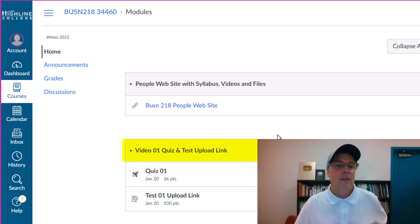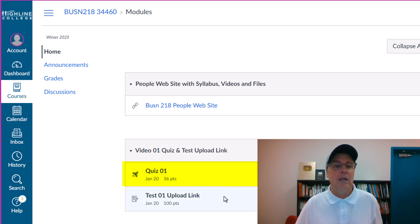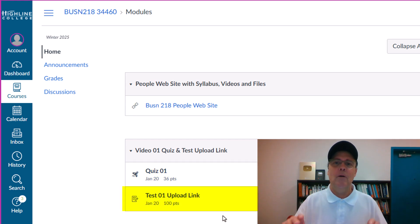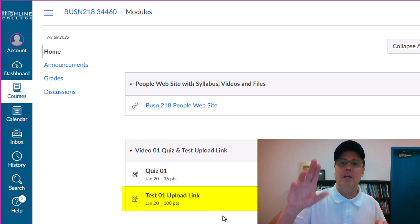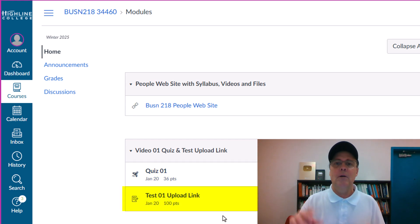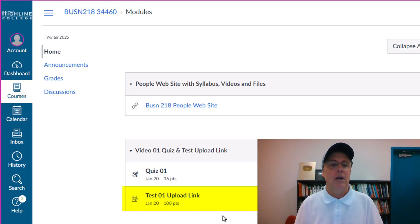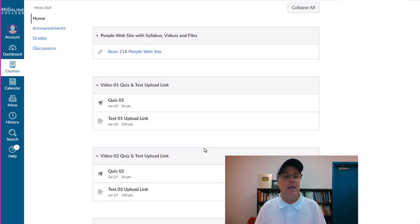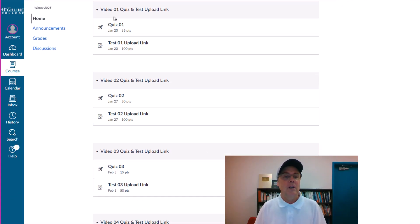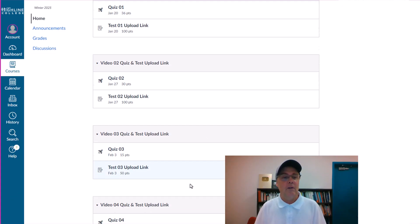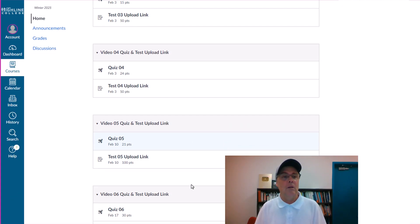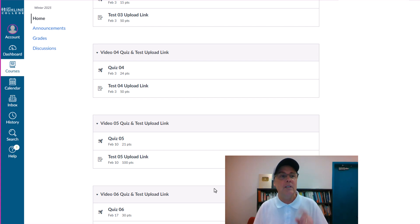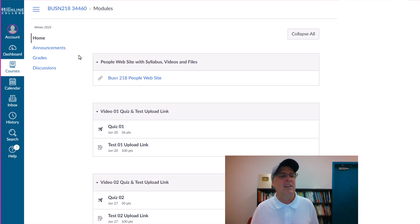But there's video one, quiz and test upload link. Now, when you finish studying a video and download the test and complete it, you upload it here. Also, when you're done studying a particular video, then come and take the quiz. So here are all of the different video quizzes and tests.